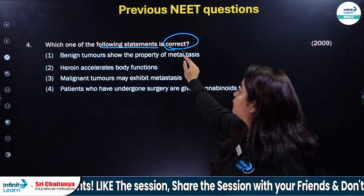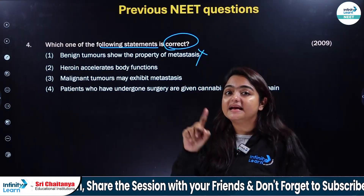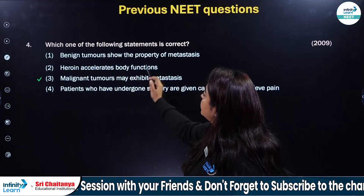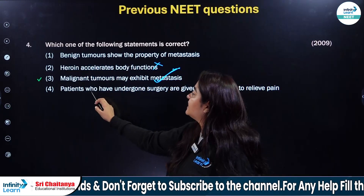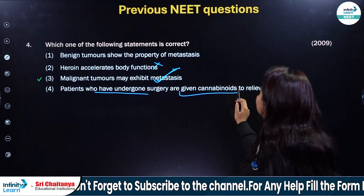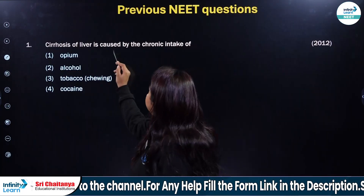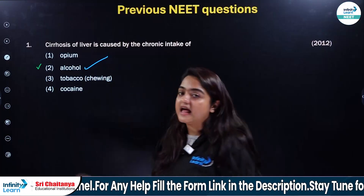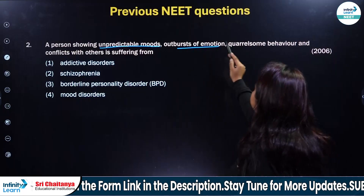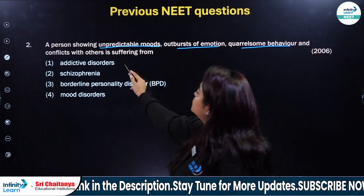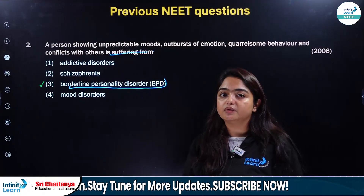Which one of the following statements is correct? Benign tumor shows the property of metastasis — no, malignant tumor shows that. Heroin accelerates body functions — no. Malignant tumor may exhibit metastasis — yes, this is the only correct statement. Patients who have undergone surgery are given cannabinoids to relieve pain — no, they are given morphine, not cannabinoids. Cirrhosis of liver is caused by the chronic intake of alcohol — correct. A person showing unpredictable moods, outbursts of emotion, quarrelsome behaviour, and conflicts with others is usually suffering from borderline personality disorder.